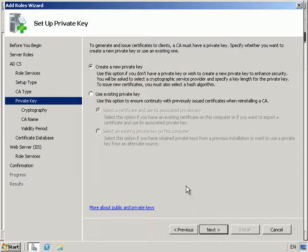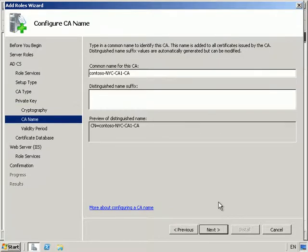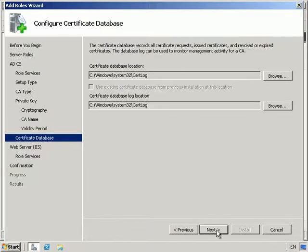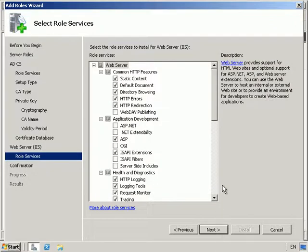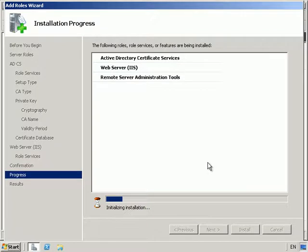We're going to choose a root CA and create a new private key. We're going to use the cryptographic service provider and set it to 4096 bit. For the common name let's just leave it as is and click Next. We'll set the validity to six years, then Next through the remaining screens. Under the select role services for IIS we'll just select Next and then go ahead and install.